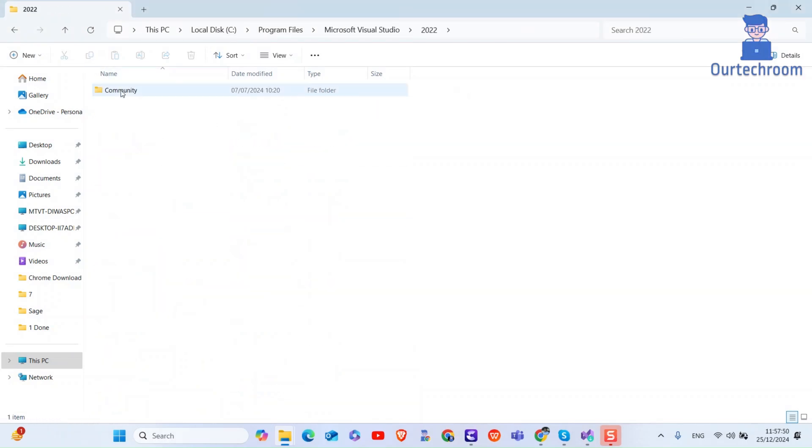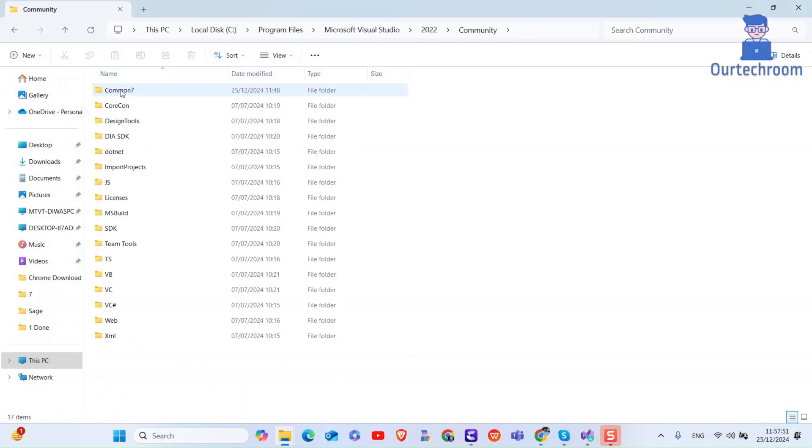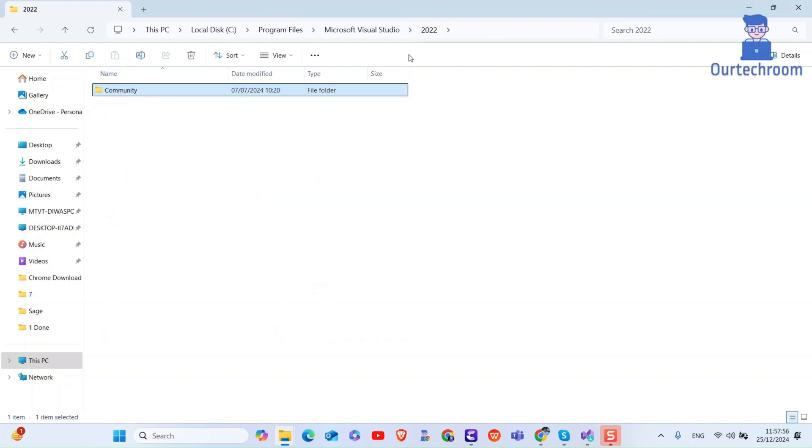You can see I have Community Edition and I am trying to install Community Edition again. So one solution is to delete this Community Edition and then try installing again.